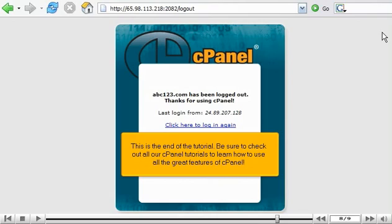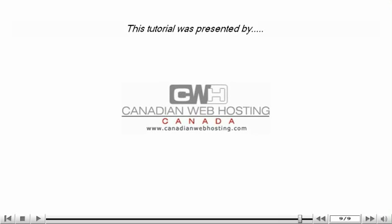This is the end of the tutorial. Be sure to check out all our cPanel tutorials to learn how to use all the great features of cPanel. Thank you for watching our tutorial.